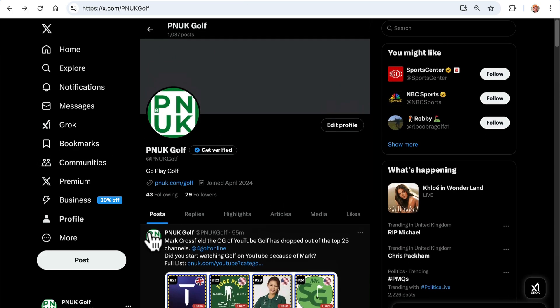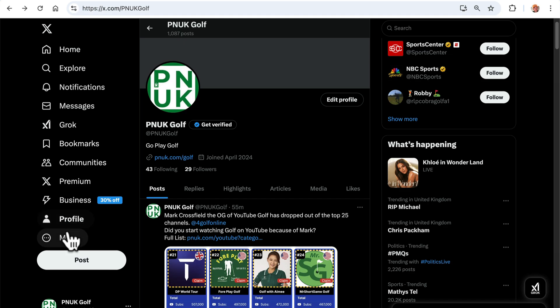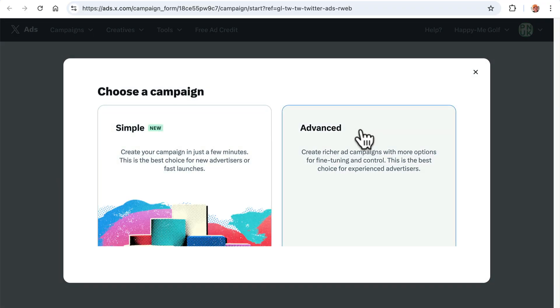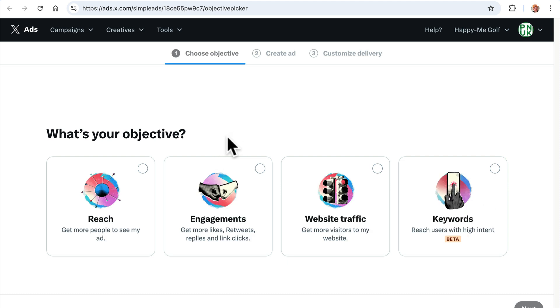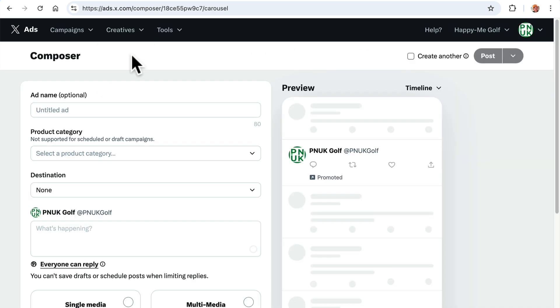I'll take you from the start. Go to here, ads. It's going to say set up simple or advanced. It doesn't matter. Click on either or, because we're not going to do anything with that. We're going to go to creative. Now when you know your ads is set up and you can do this, is you will have composer. So posts and media will be there, but until you've fully set up your ads, it won't say composer.